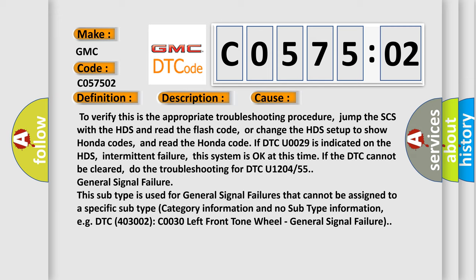Do the troubleshooting for DTC U1204/55 general signal failure. This subtype is used for general signal failures that cannot be assigned to a specific subtype category information and no subtype information, e.g. DTC P0300/3002 C0030 left front tone wheel general signal failure.